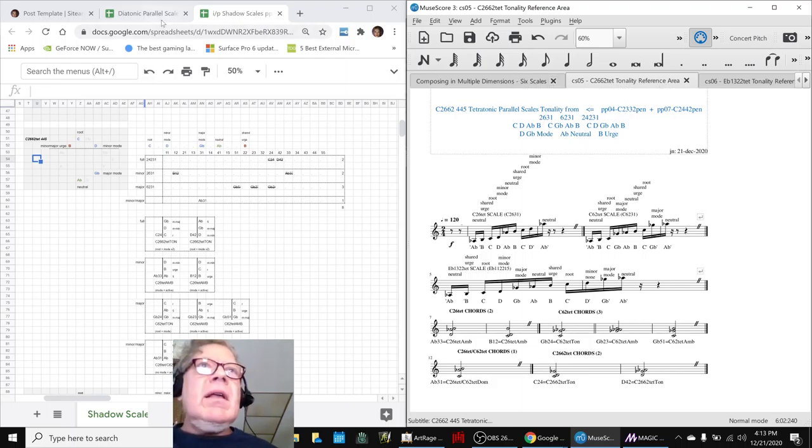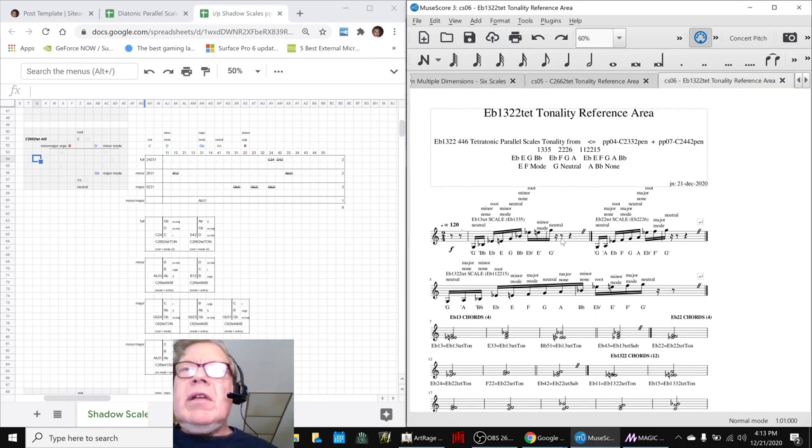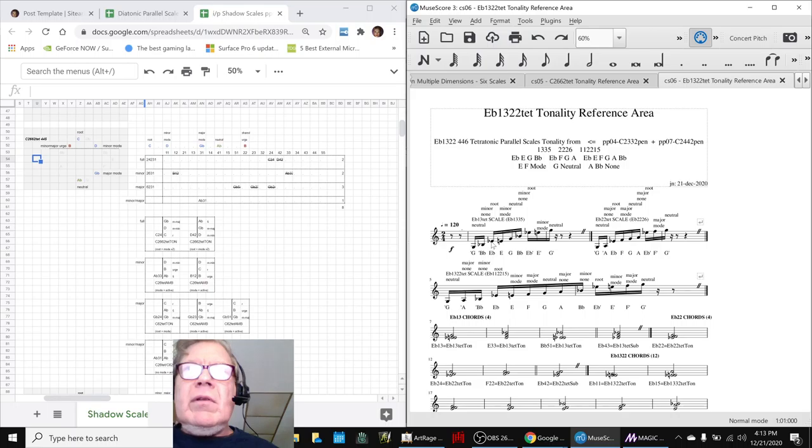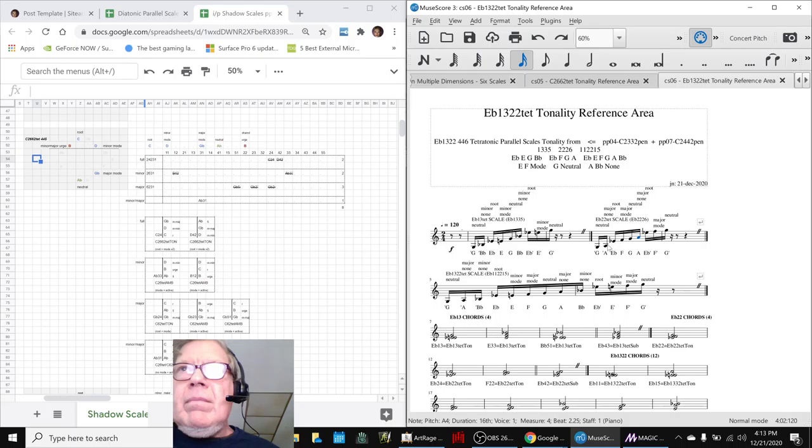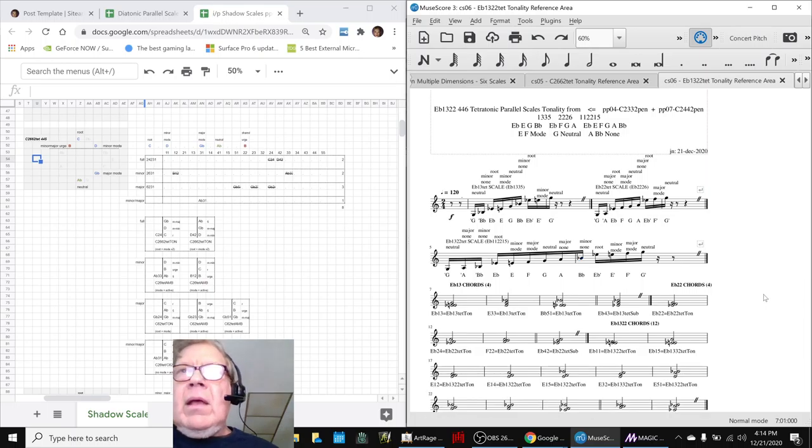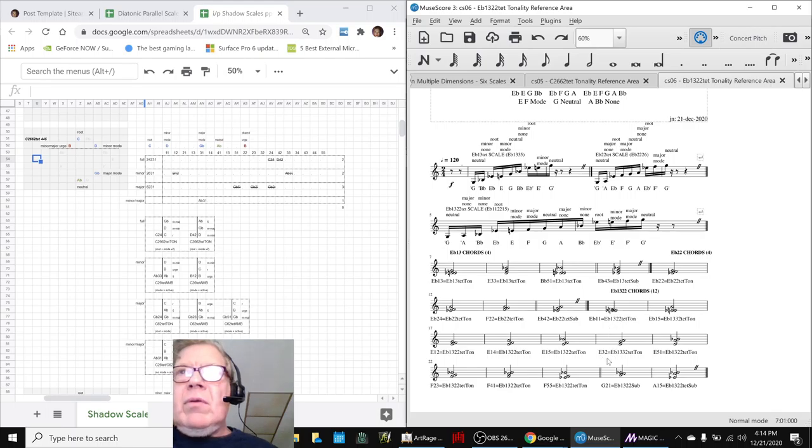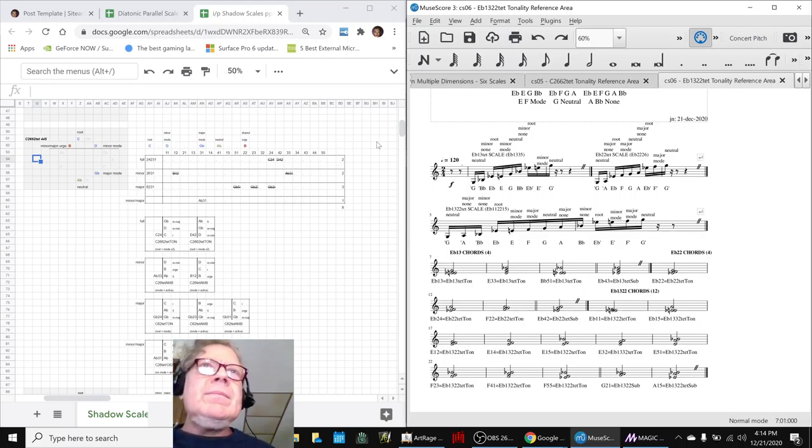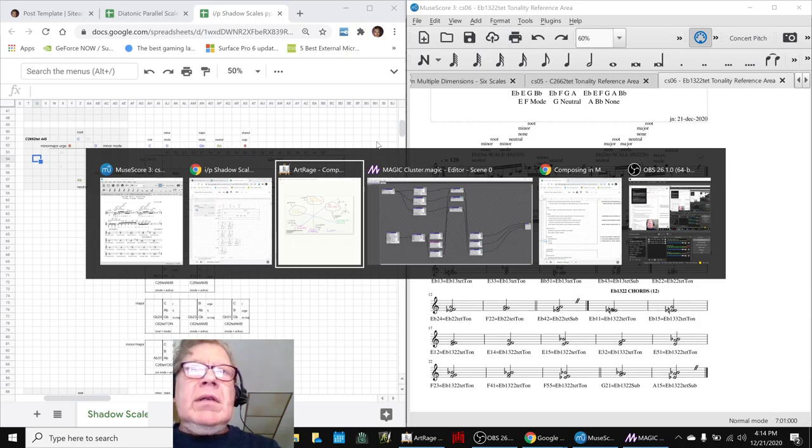Then we did a similar thing for this scale. This is a 4-4-6, because it has four notes in the minor scale, major, and then you put them together and you get six. And because it has extra notes, it gets a lot more chords generated, which we did here.